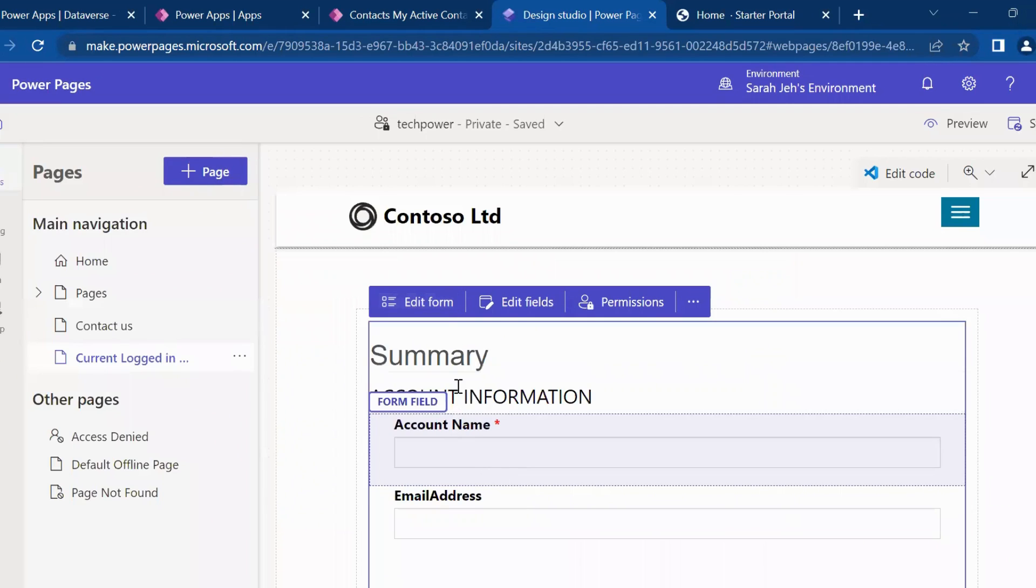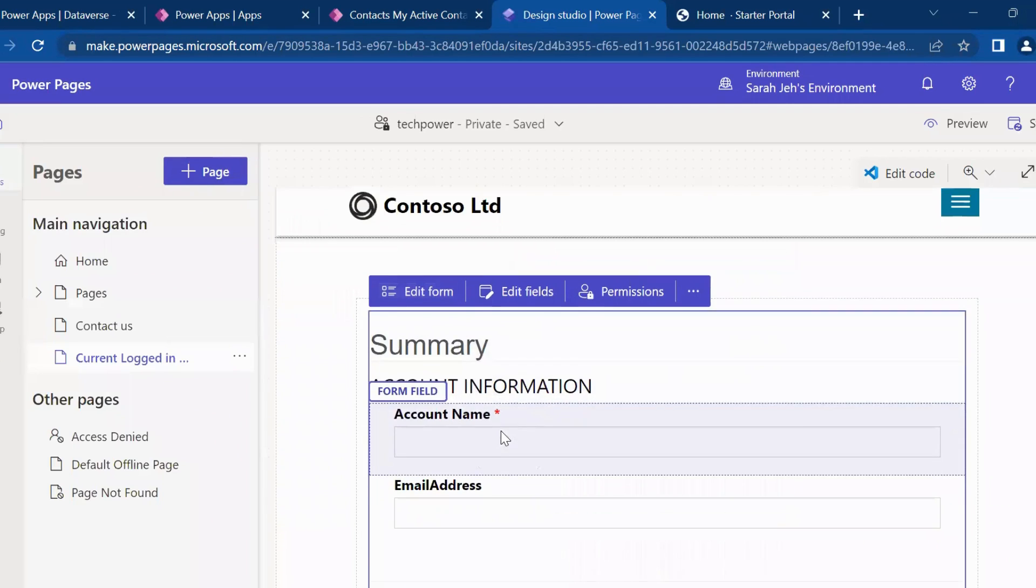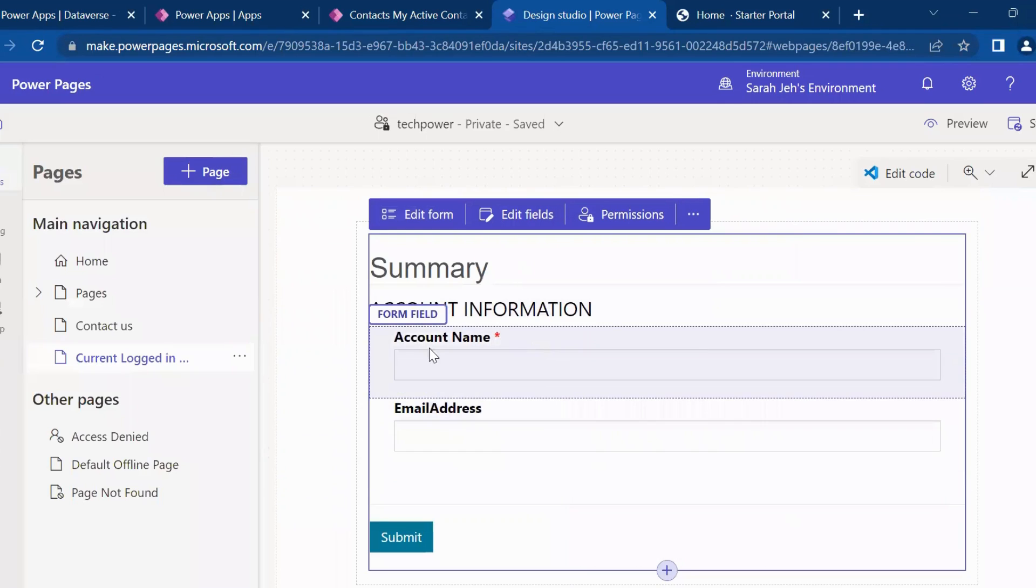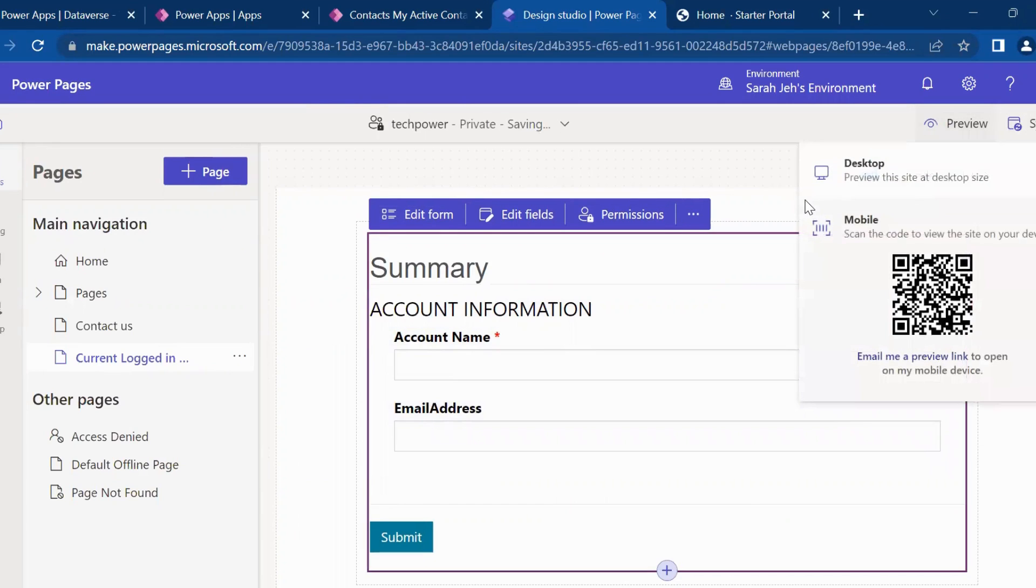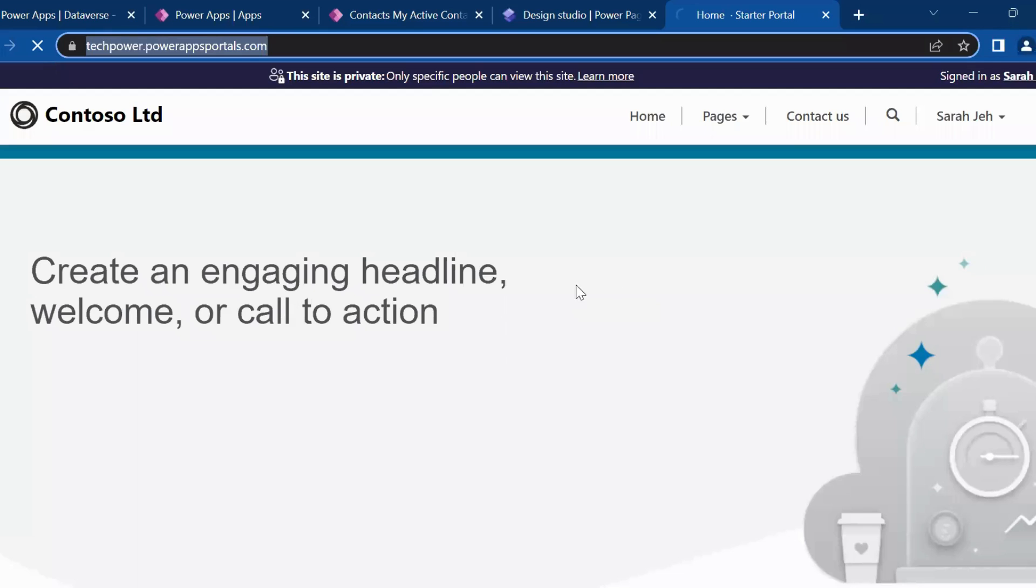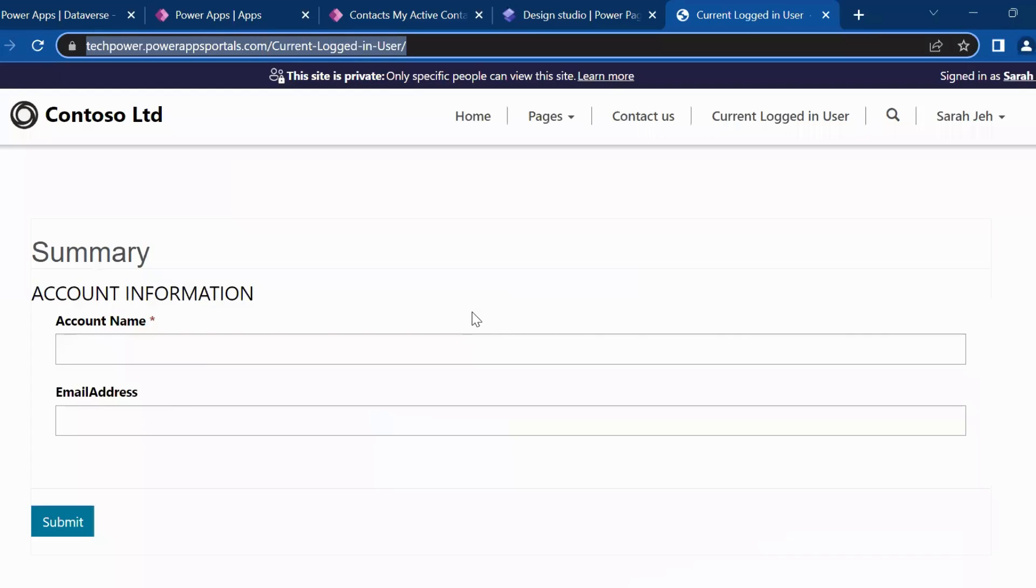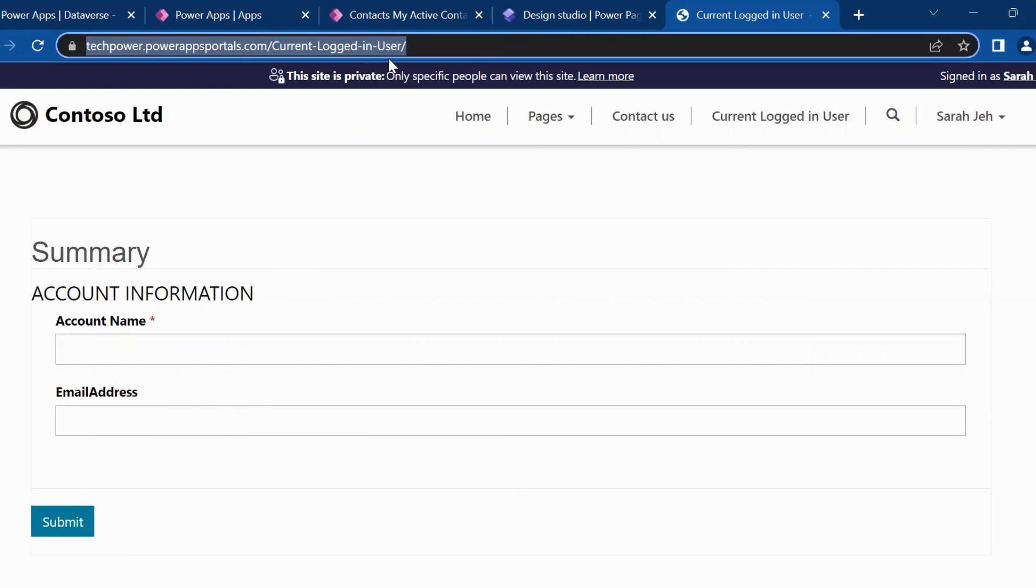So in this form, I have two fields, account name and email address. So once I preview this. I click on preview. So as you can see, this account name I need to give on my form and this email address I want it to get auto populated once this page gets loaded, since I have logged in.